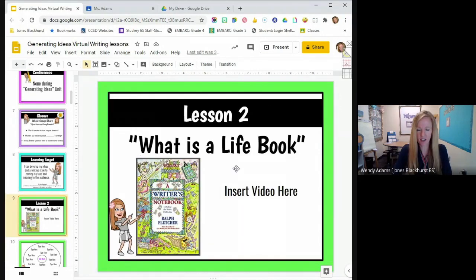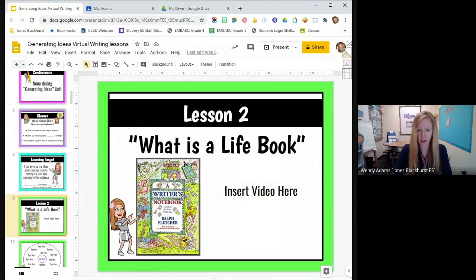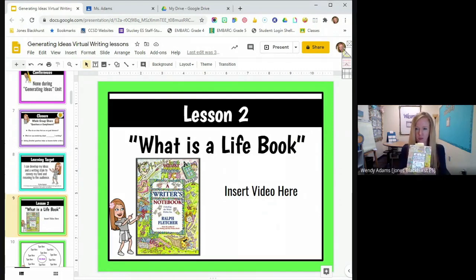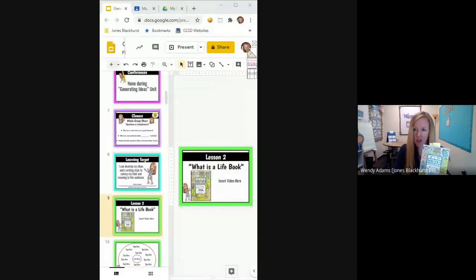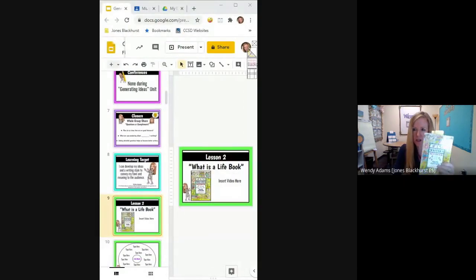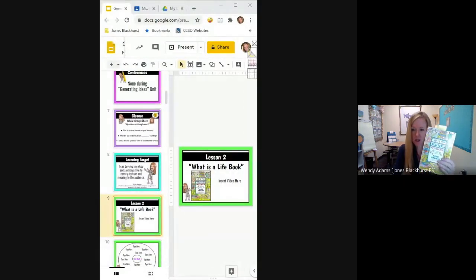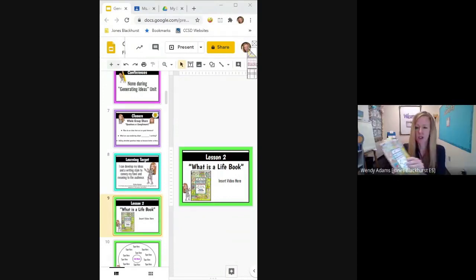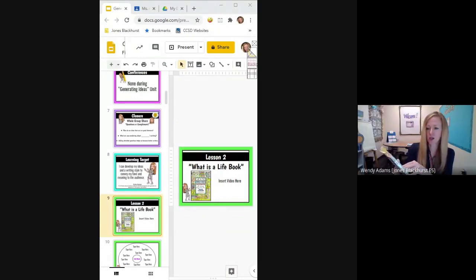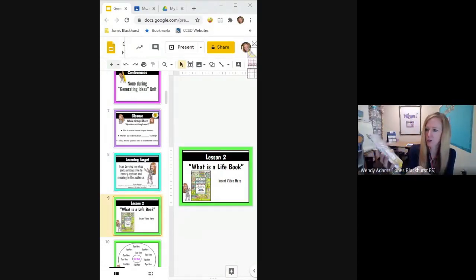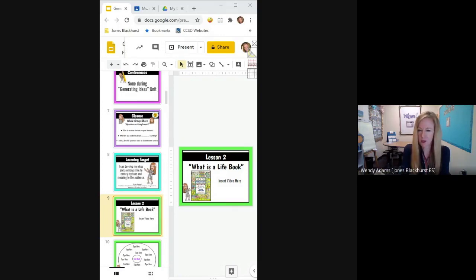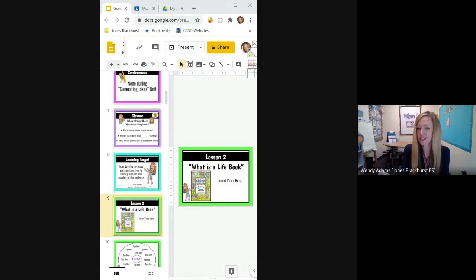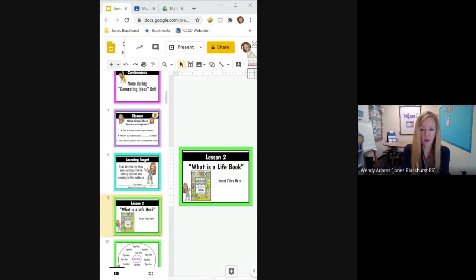Today's lesson is going to be called What is a Life Book? And a lot of people call it a writer's notebook and I'm going to be using this book right here. So I'm going to switch the screen so I think you can see that a little bit better. Can you see that book? This is an awesome book by a really good writer. It's called A Writer's Notebook by Ralph Fletcher.